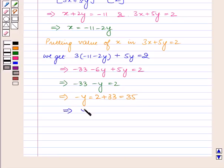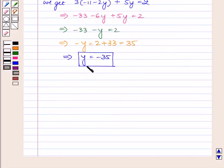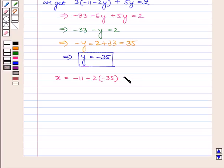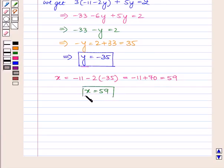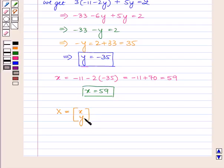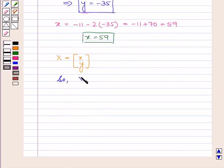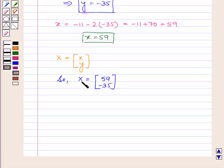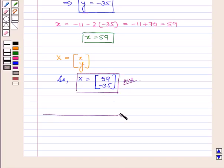So y equals minus 35. Now putting back the value of y, we have x equals minus 11 minus 2 into minus 35, which equals minus 11 plus 70, that is equal to 59. So x equals 59. As we had taken X equal to the matrix containing elements x and y, so X equals the matrix containing elements 59 and minus 35, which is our answer. This completes our session. Hope you enjoyed the session.